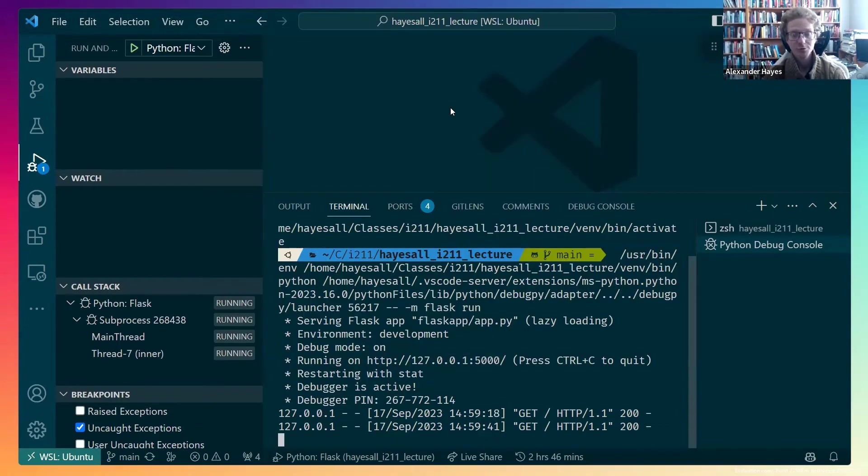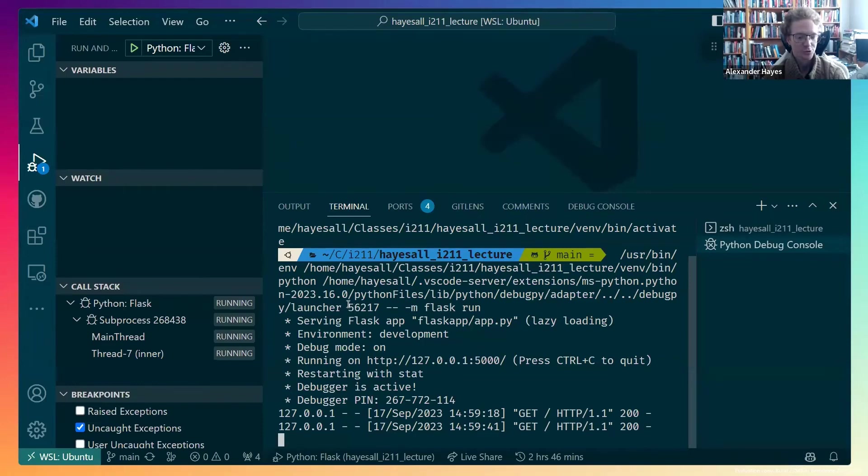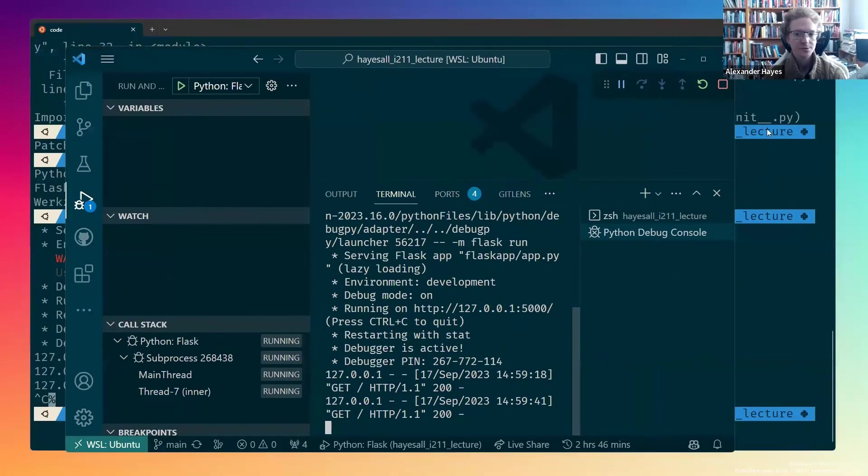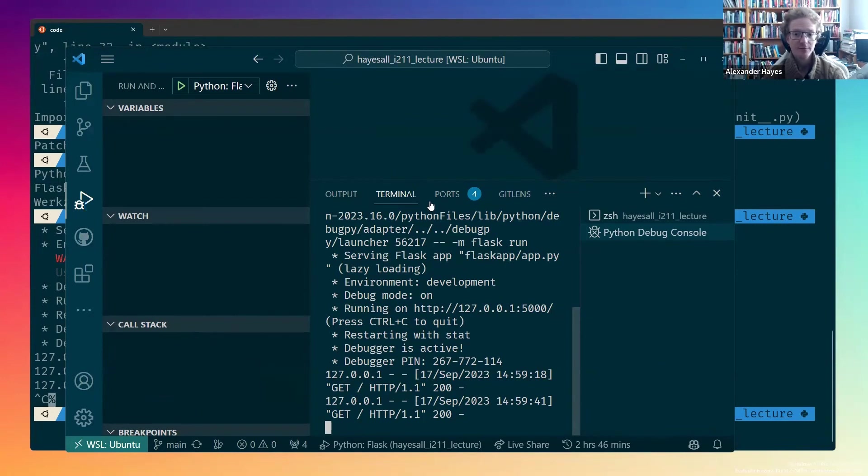Since things are running from Visual Studio Code, I could put my cursor in the terminal, do ctrl-c again in order to send the interrupt signal. But I could also do it by hitting the stop button with shift-f5.